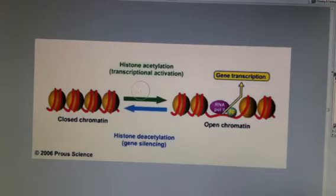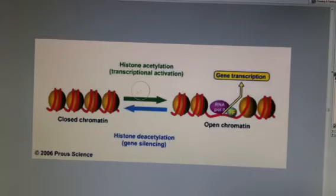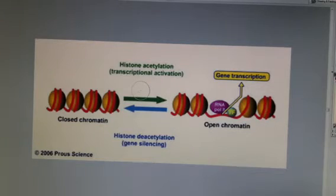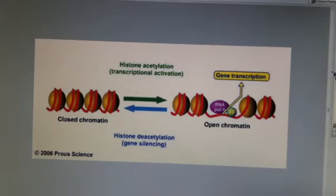One of the coolest things about gene regulation in eukaryotes is how it works. We have our nucleosomes, which is just our DNA wrapped around a histone protein, and it's really interesting how we can turn on or off gene expression.